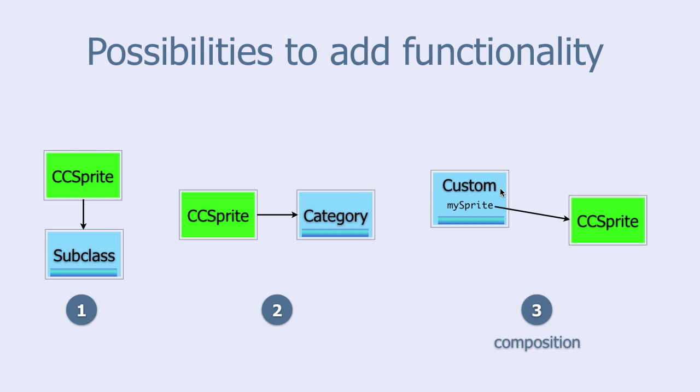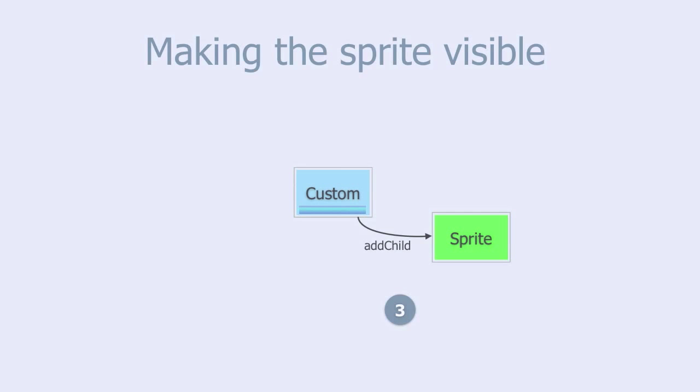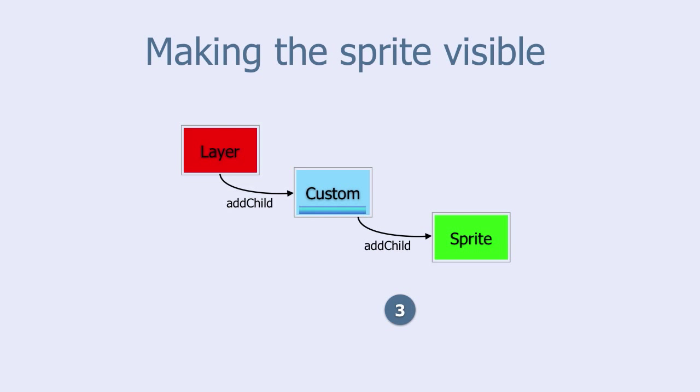That is the reason why object composition is the preferred method among Apple developers. One last thing. In order to make the sprite visible on the screen you must add the sprite to your custom class as a child, and also your custom class to the layer.